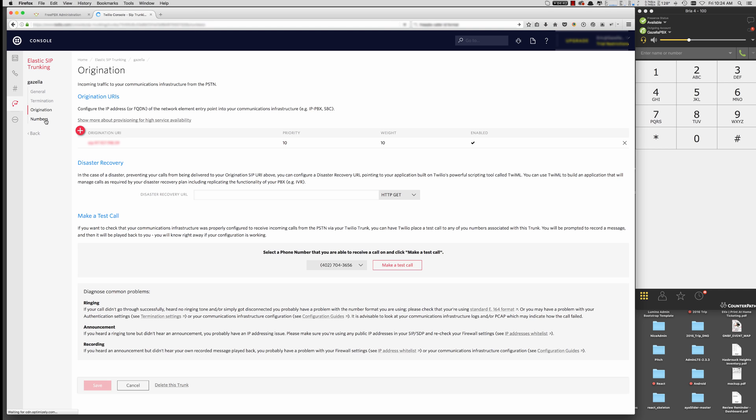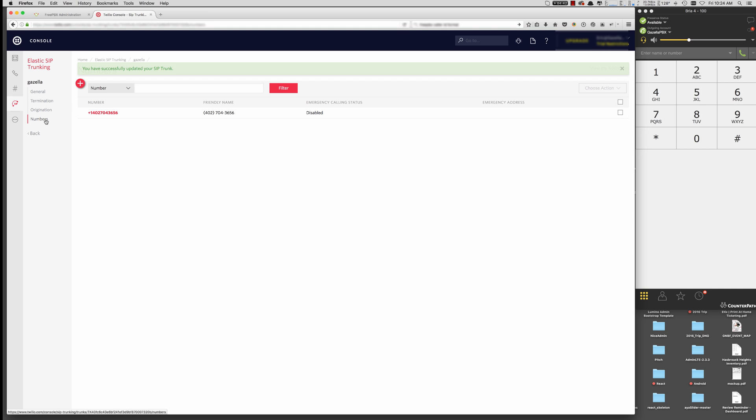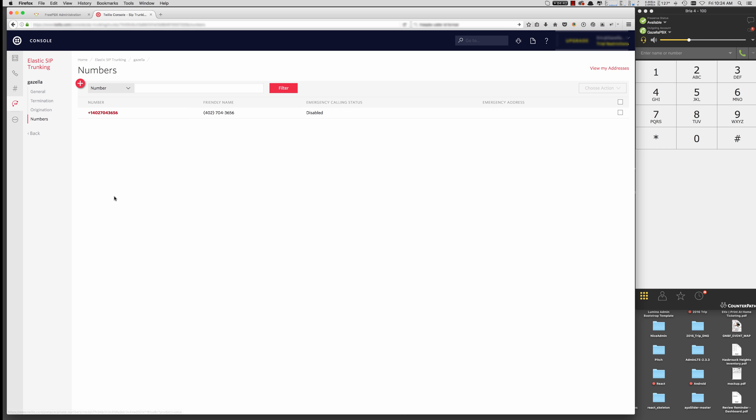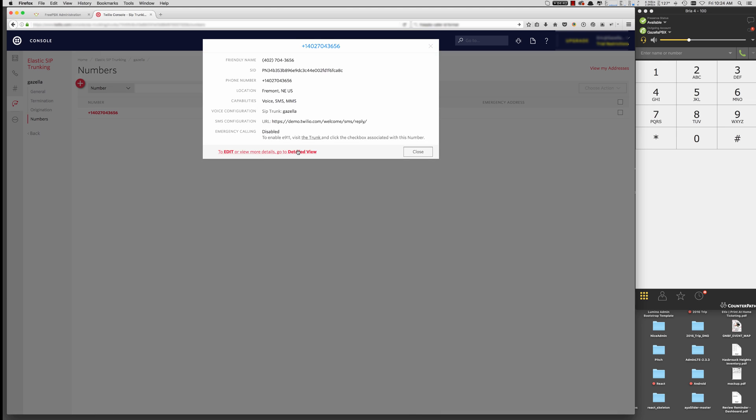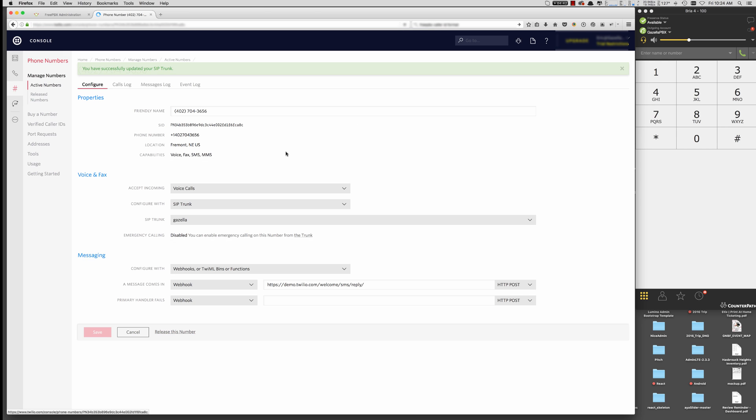If you've already got a number, you can just assign it. Or you can purchase a number. I've already got a number here assigned to the SIP trunk. So if you already have a number, you can go into the number detail. And then assign it for the voice call route. You assign it to work with the SIP trunk. And then choose the SIP trunk that you just created. Hit Save. And now that DID will be routed to your FreePBX.